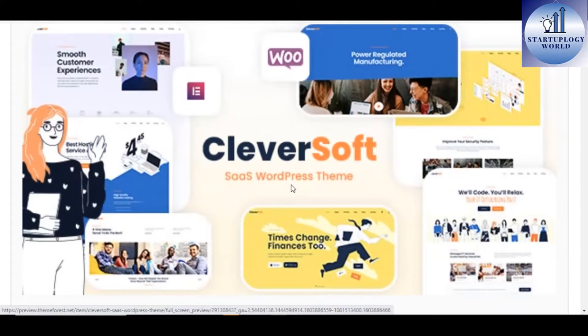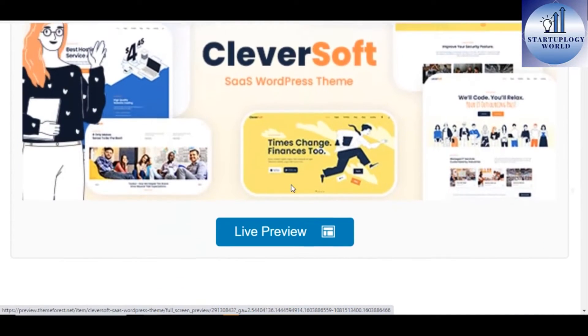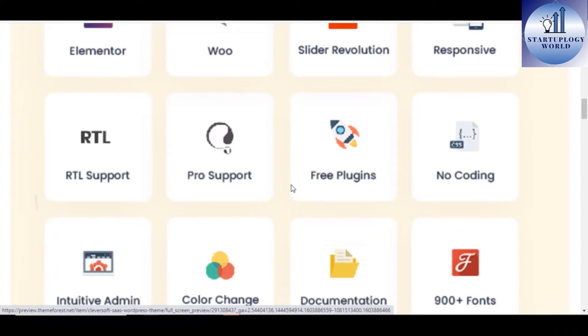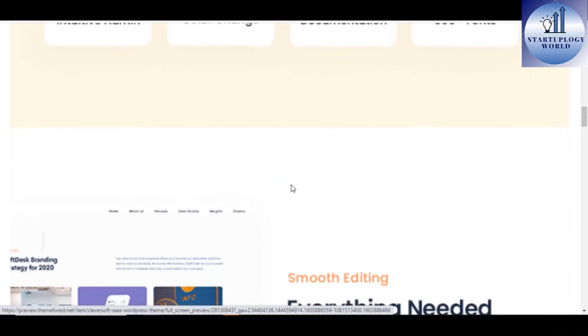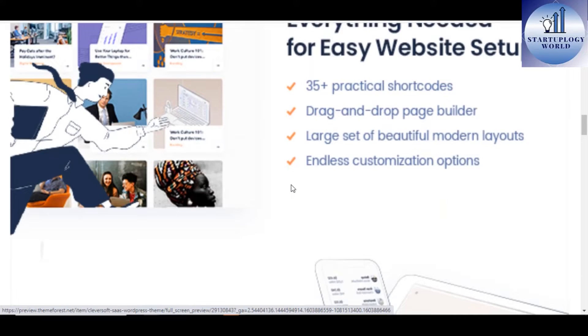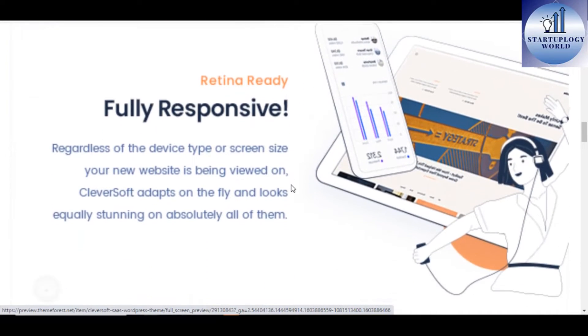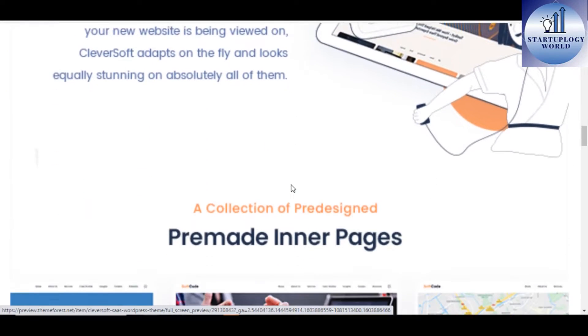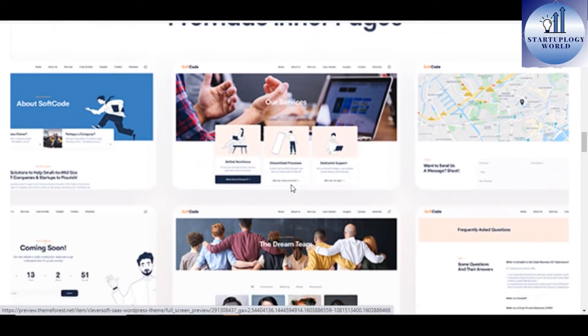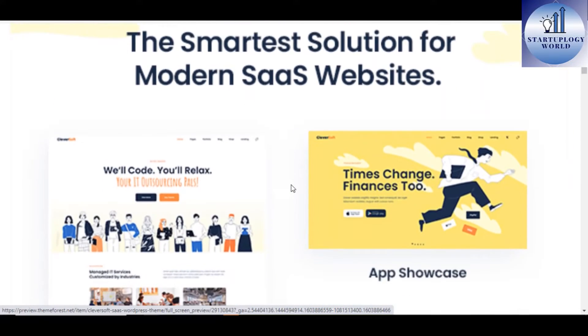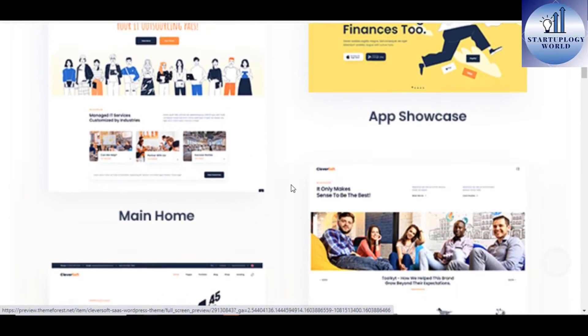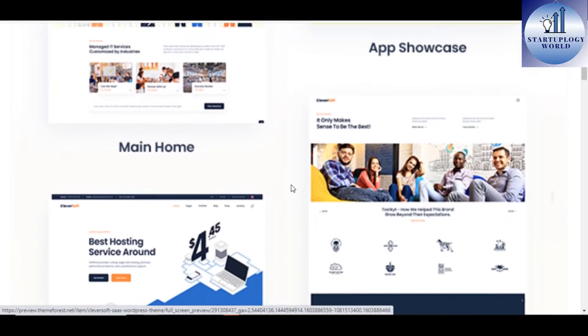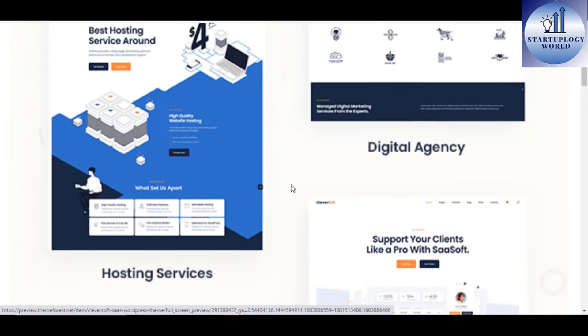Number 4. Cleversoft Hosting and Software as a Service WordPress theme. The smartest solution for Software as a Service and tech websites is here. This is Cleversoft, a theme equipped with every element and functionality a modern tech company website can ever need.